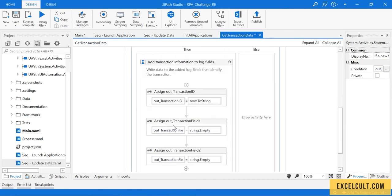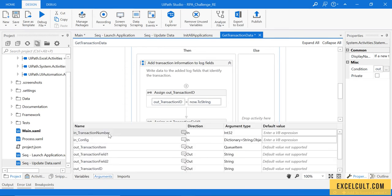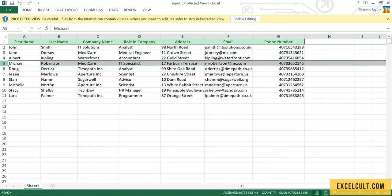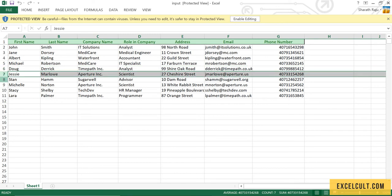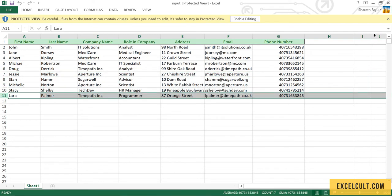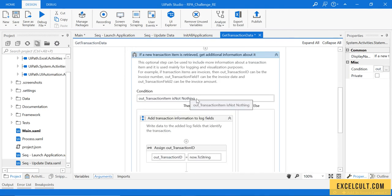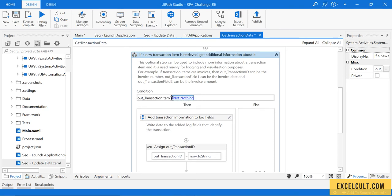Looking at out transaction: we are getting a transaction number which is 1, and this transaction number will be incremented every time — first 1, then 2, then 3, and so on up to 10 — and with the help of that we'll be able to terminate the process. We will replace the default output transaction item logic with our own logic.